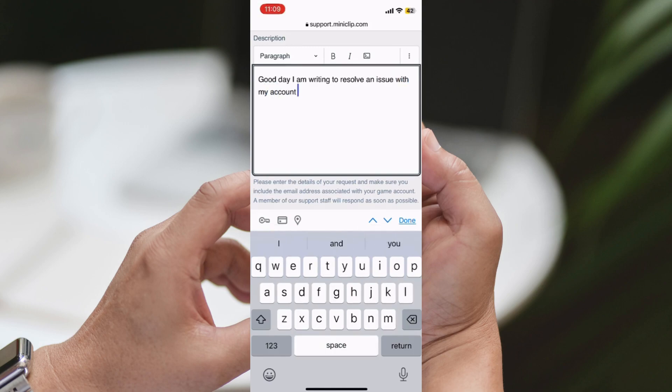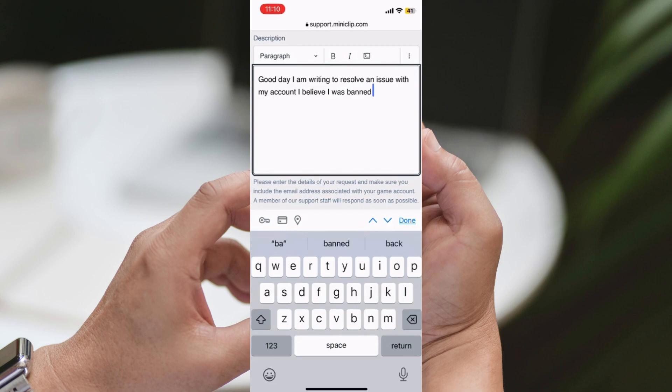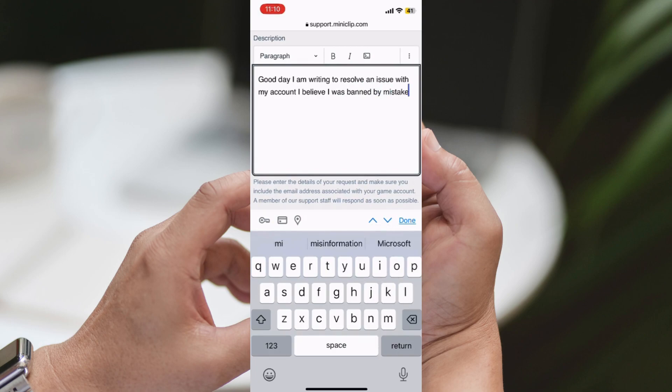Seventh Step: If your appeal is successful, congratulations! You're back in the game. But do remember, it's crucial to understand and respect the game's rules. Let's aim to make mini football a fun and fair environment for everyone.